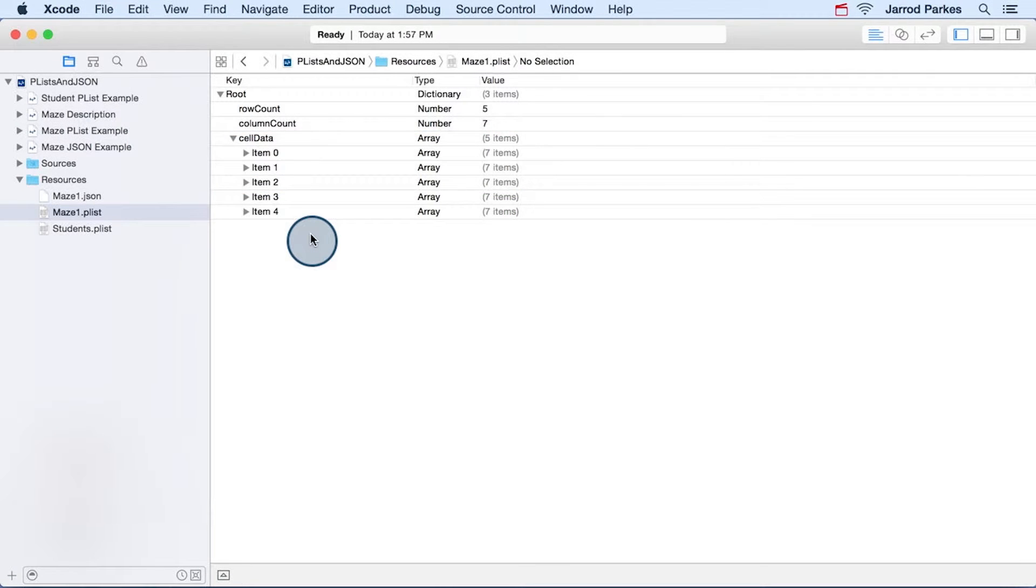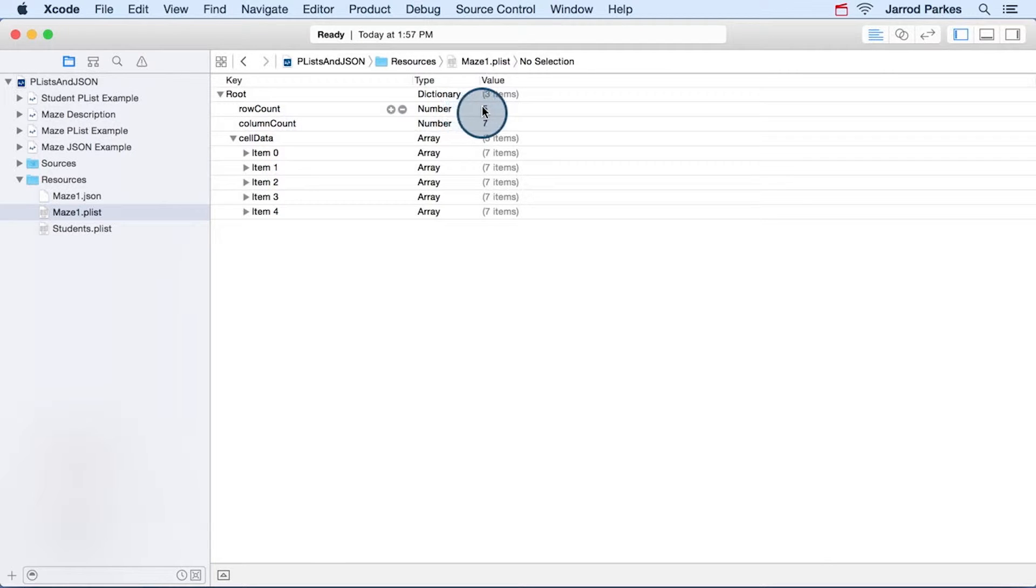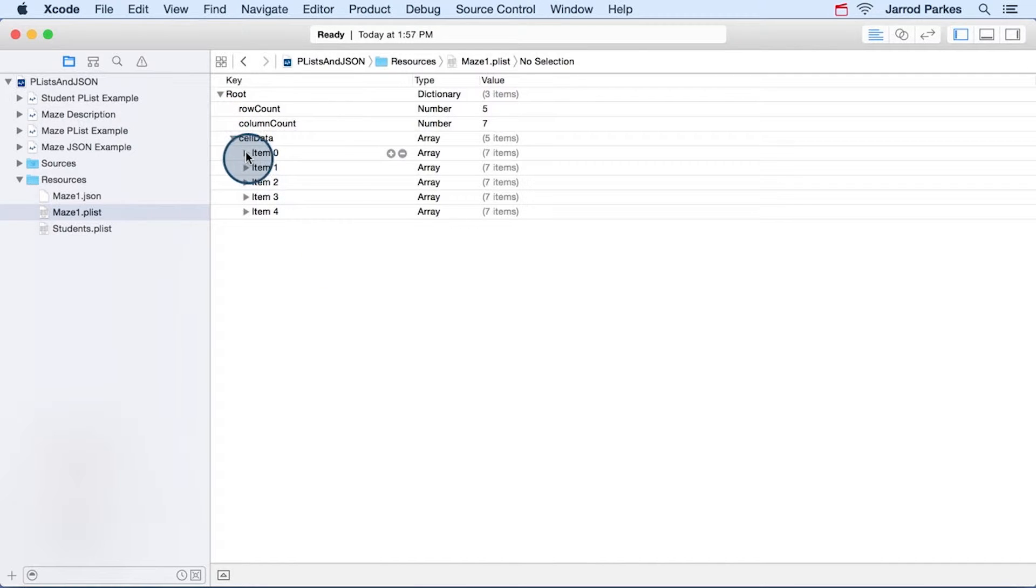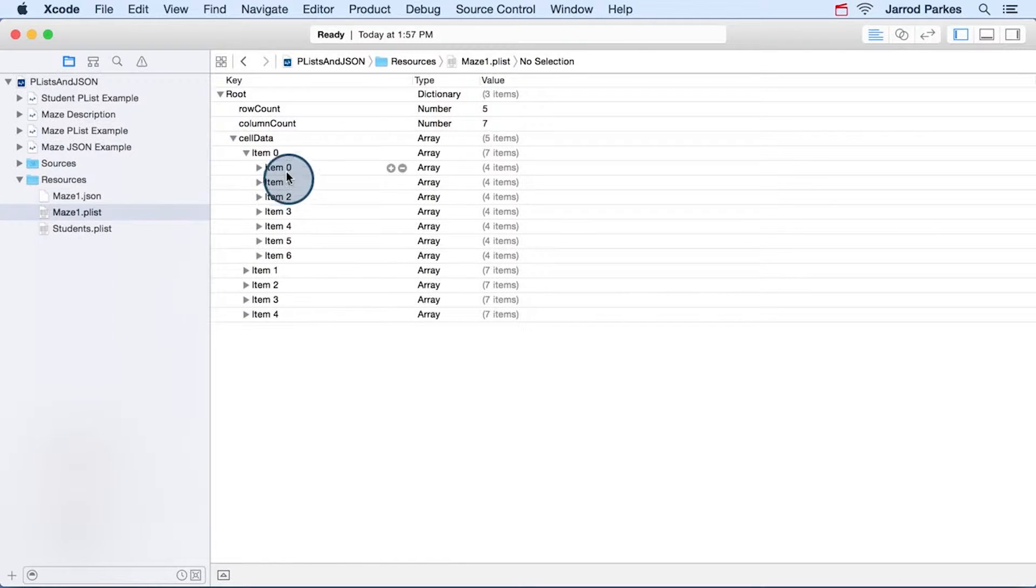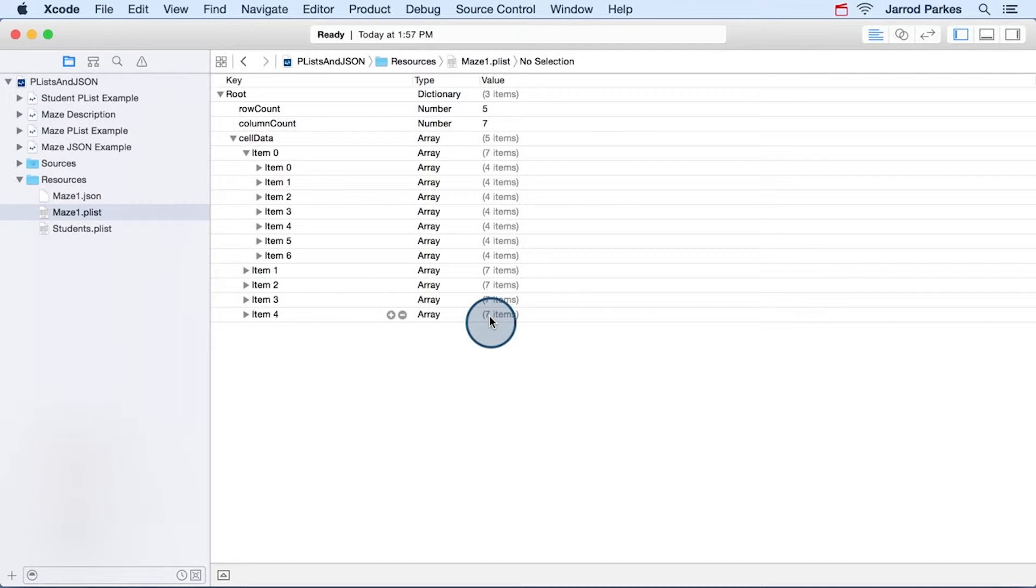Now if we go back to the plist file, we'll see that the number of arrays here matches the number of rows. So we have five rows, and then we have one, two, three, four, five arrays. And the number of arrays within a row matches the number of columns. So this plist describes a five by seven maze.